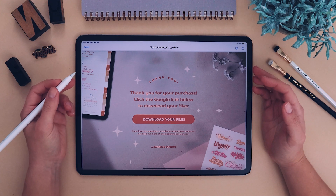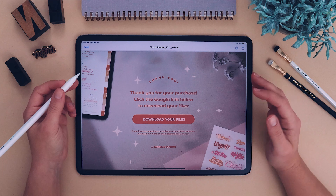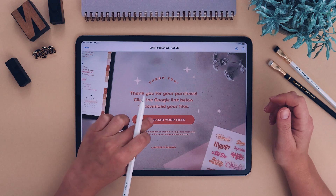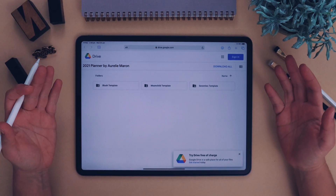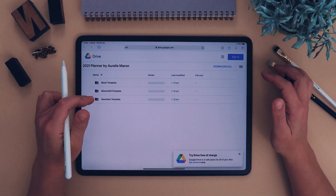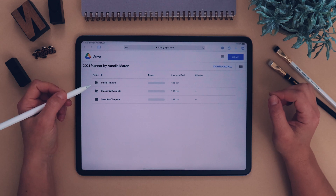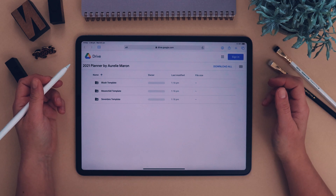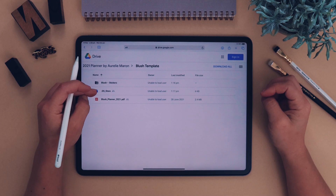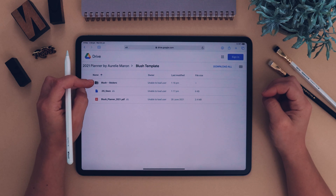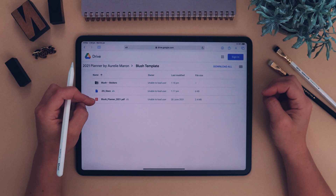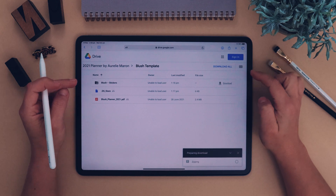If you've purchased the digital planner from my website you would have been given a PDF which looks like this. First, click on the link that says 'Download your files' and click open. It will open a Google Drive link. You can change the viewing mode to list. I've given you three different templates — they're all the same, just different colors.